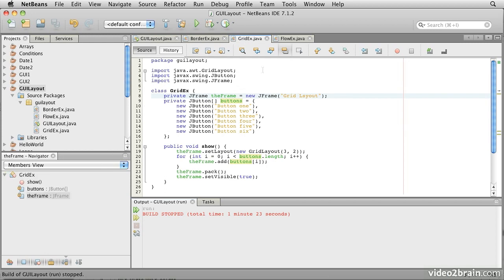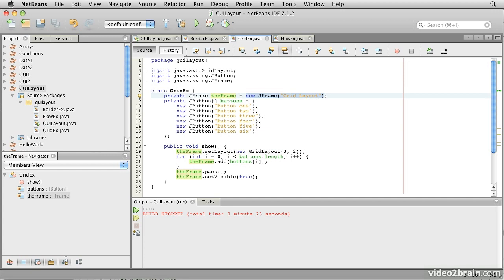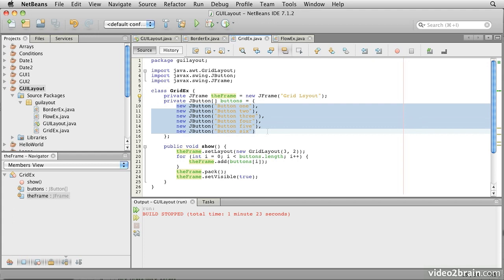The next layout is the GridLayout. This one sets up a regular grid of components with a specified number of rows and columns. In this case, we create the layout for it using the GridLayout, and we specify that it has three rows and two columns. The frame that we put it into is labeled with the title GridLayout. Then we create an array of six buttons labeled Button 1, 2, 3, 4, 5, and 6.